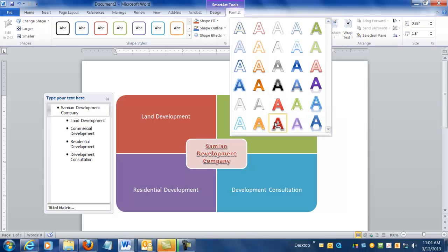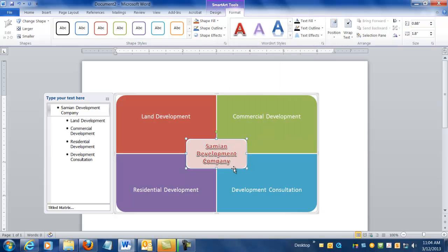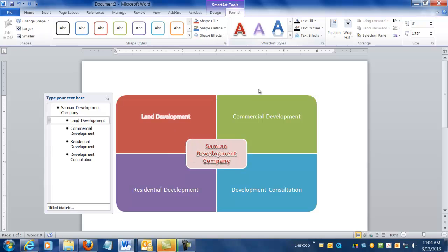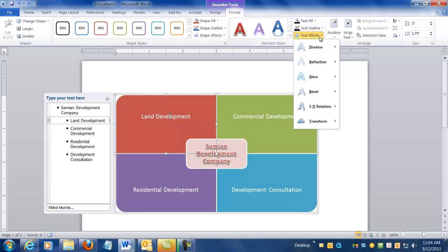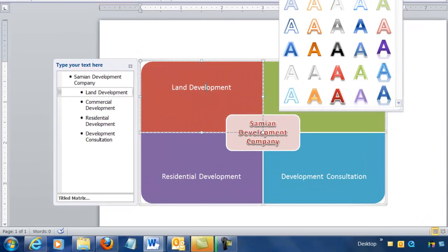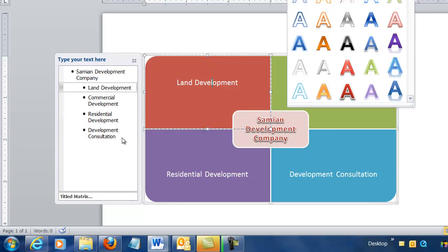This one kind of looks a little bit nicer too. It's still that Fill Red Accent Matte Bevel option, but you notice when I hover over it, it's only applying it to this center. Now I could go here if I wanted to and continue clicking on that particular style, but a better way to do this...